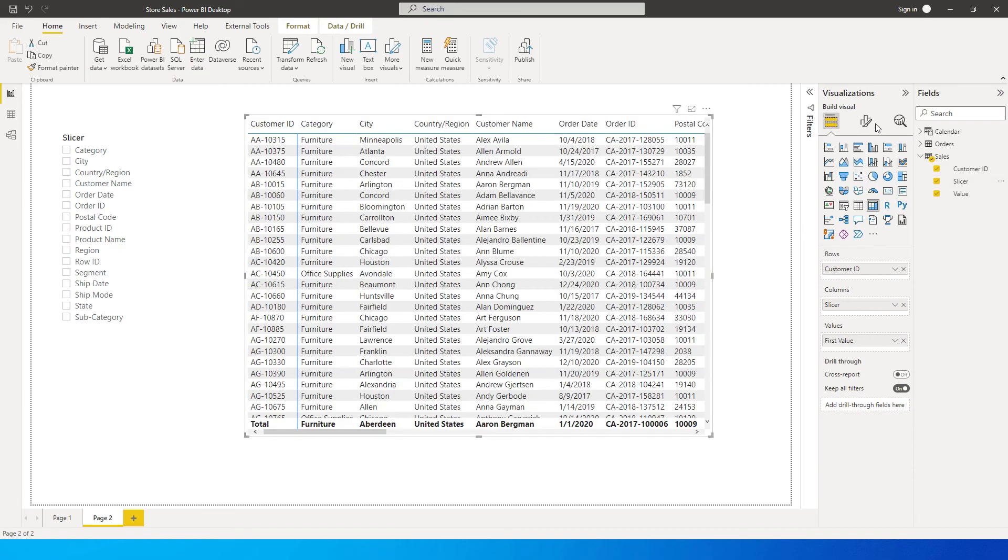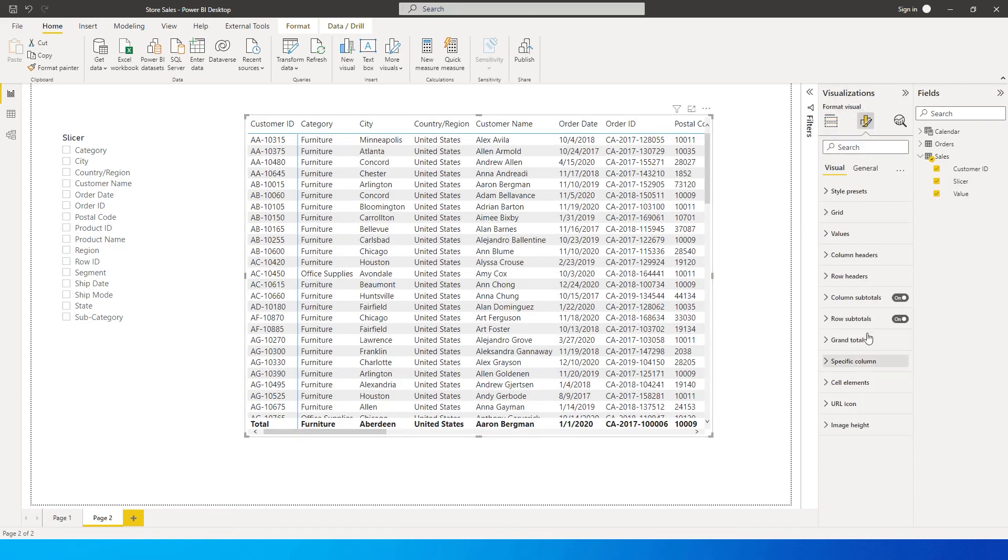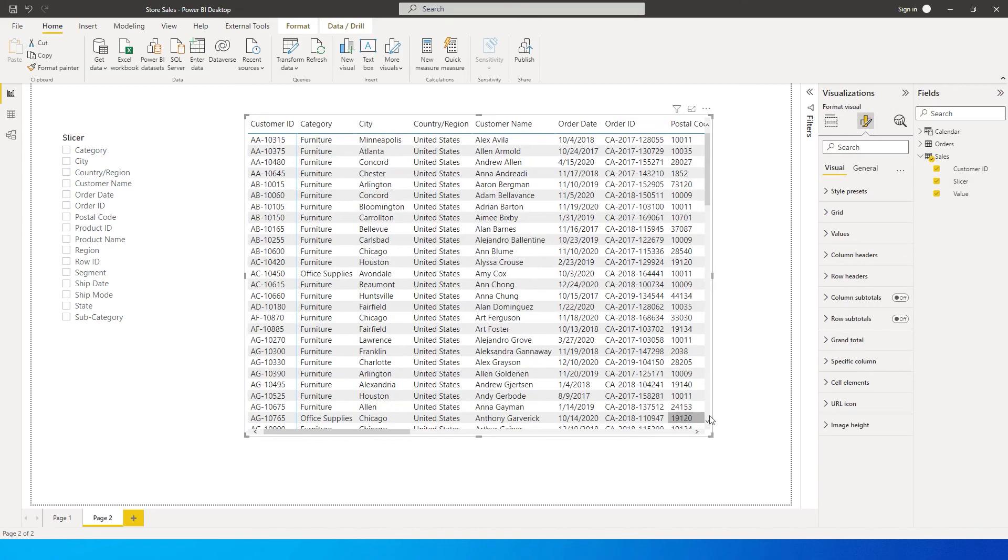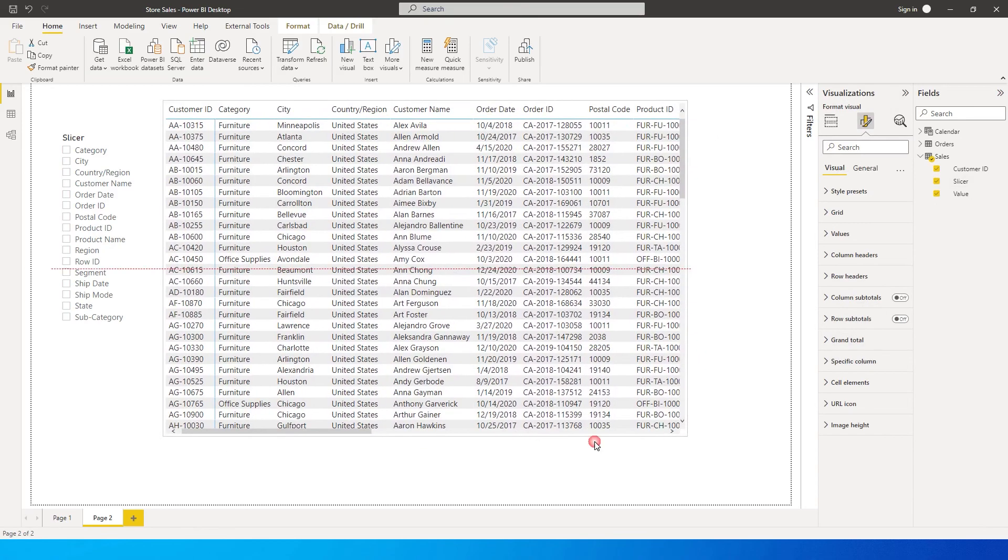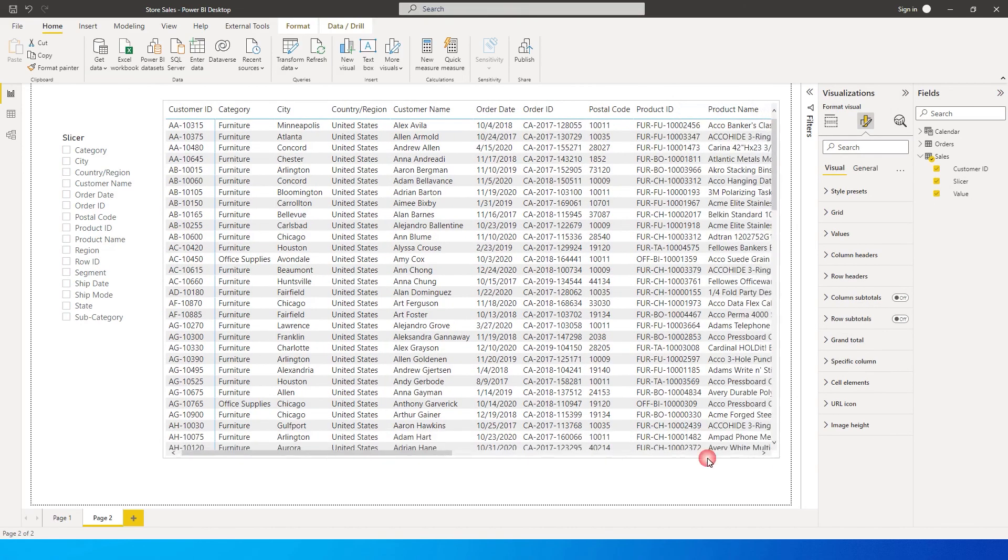I'm going to quickly go here and turn off both the subtotals over here because we don't need them. As you can see here we're getting all the columns over here. So let's click on category here. Let me just align this a little bit.